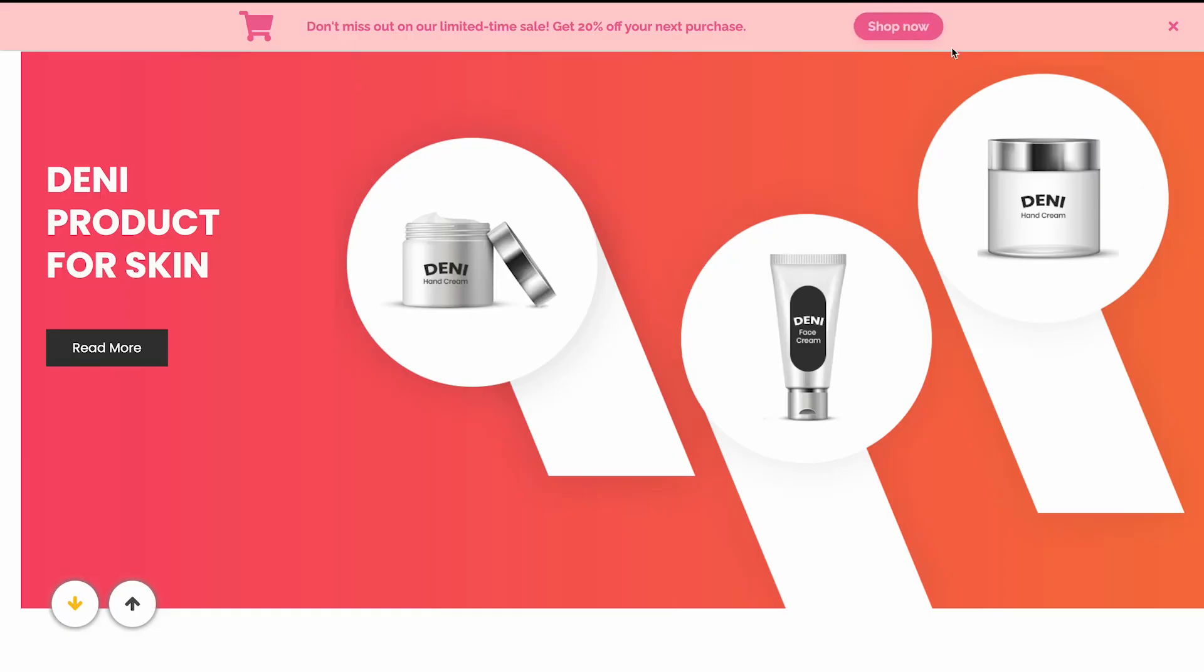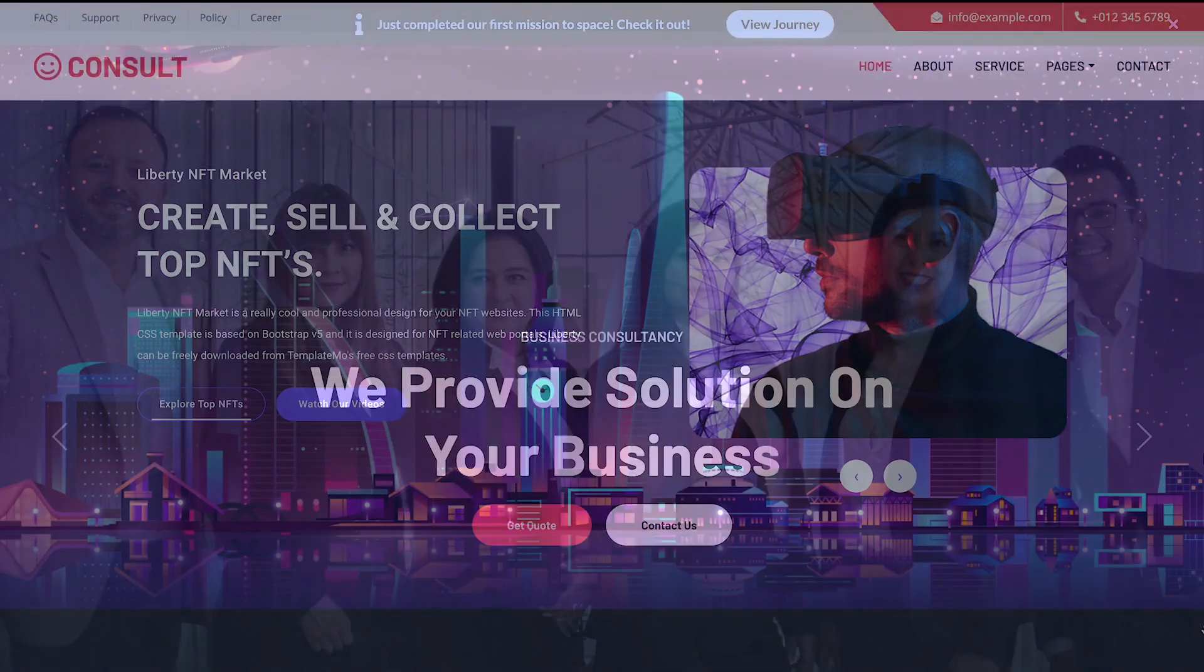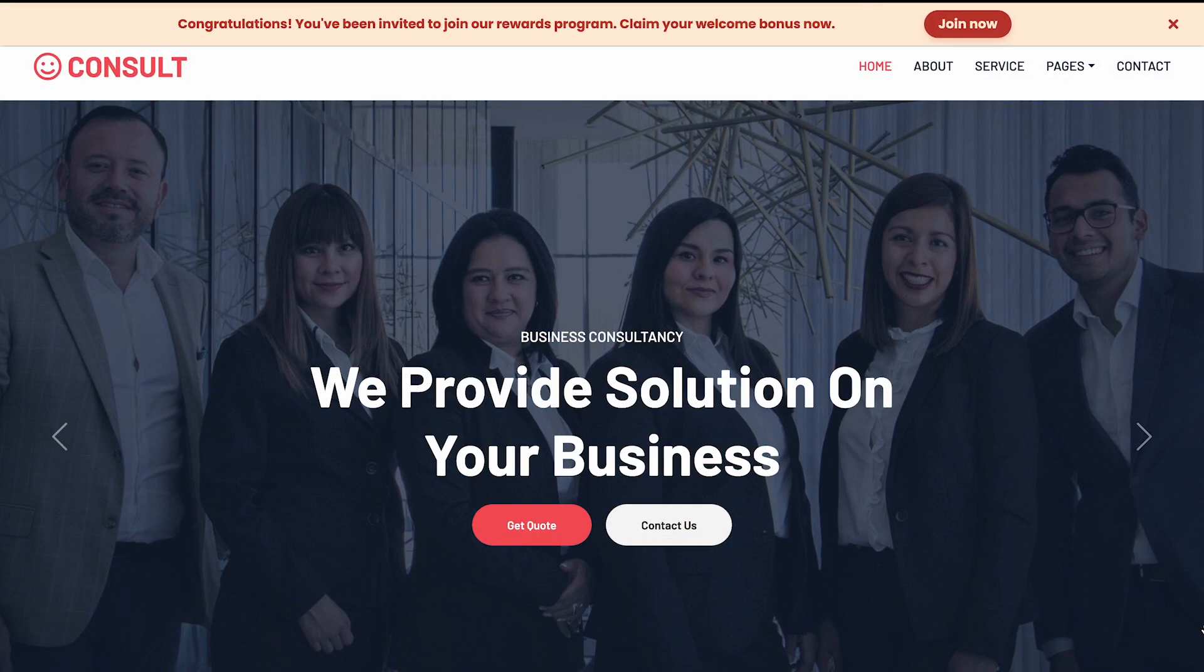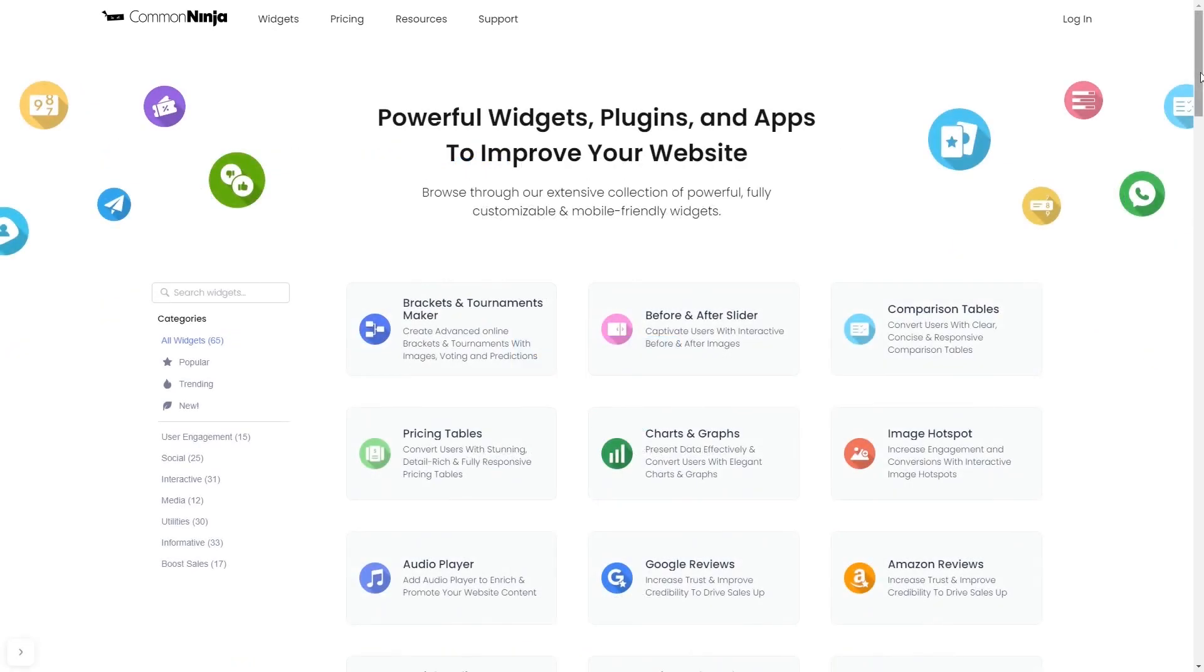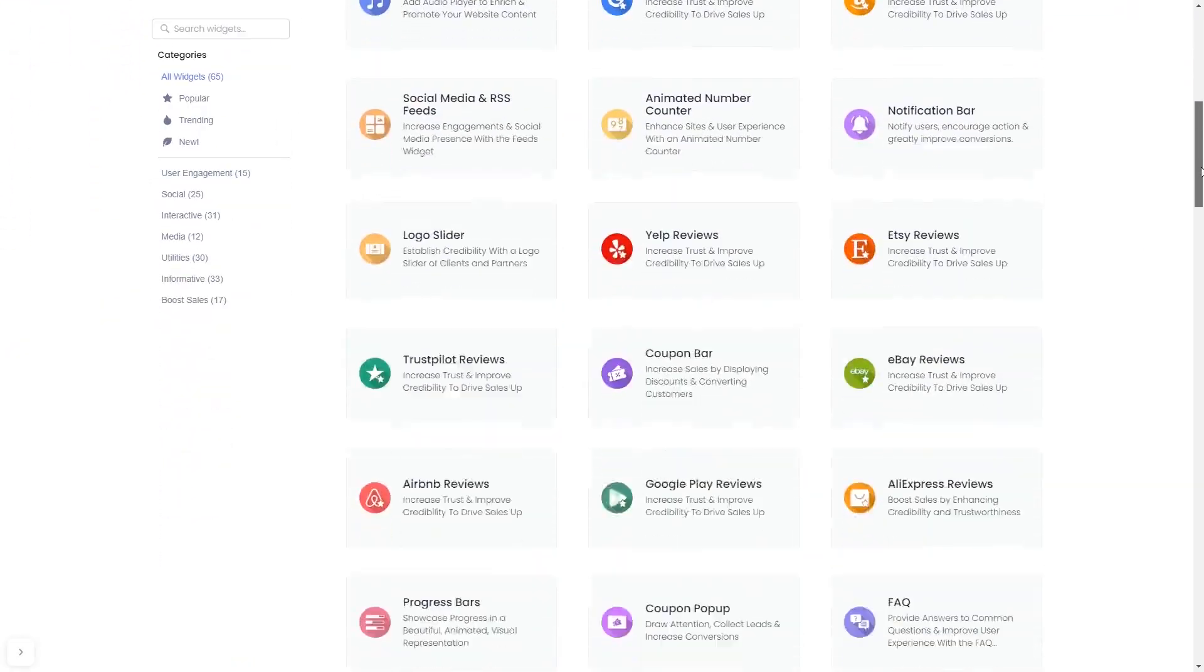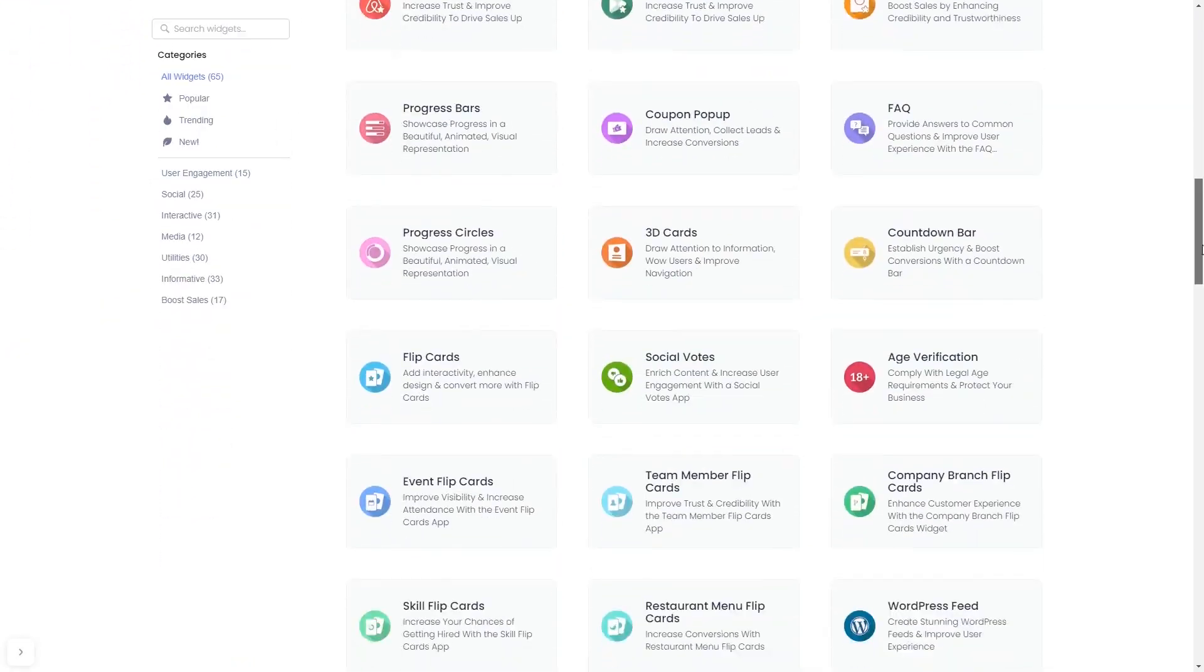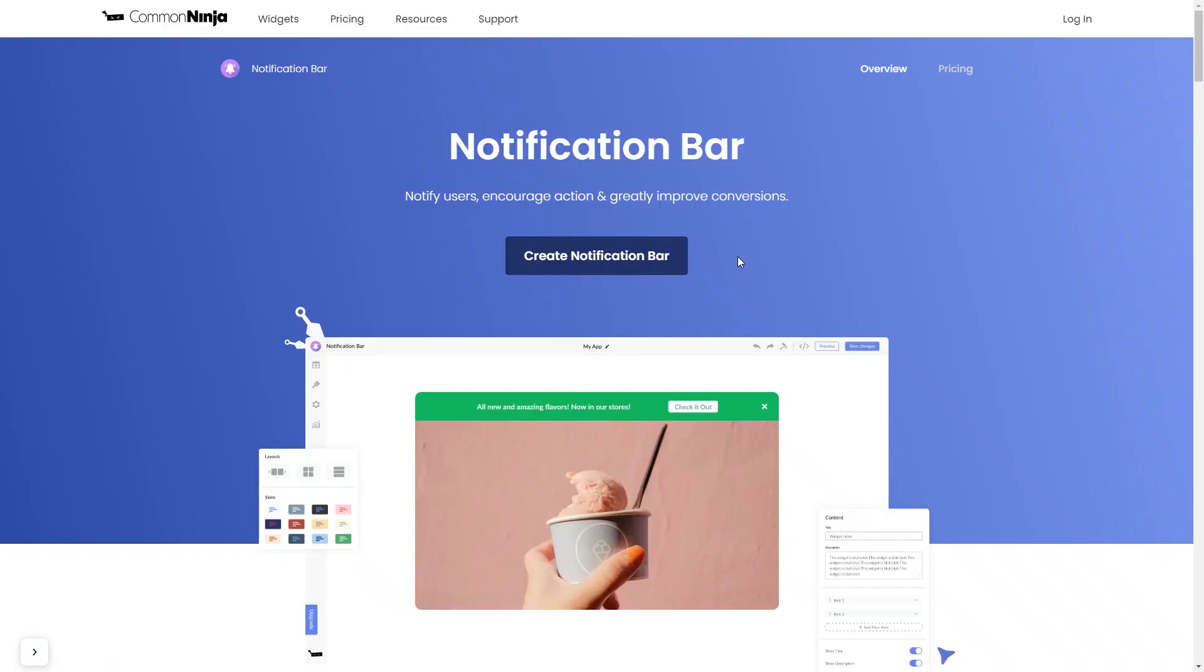The notification bar is a great addition to any website. To start, enter Common Ninja website, choose your widget from our large collection of widgets, and once you've entered the widget page, click on the create button to enter the notification bar editor.